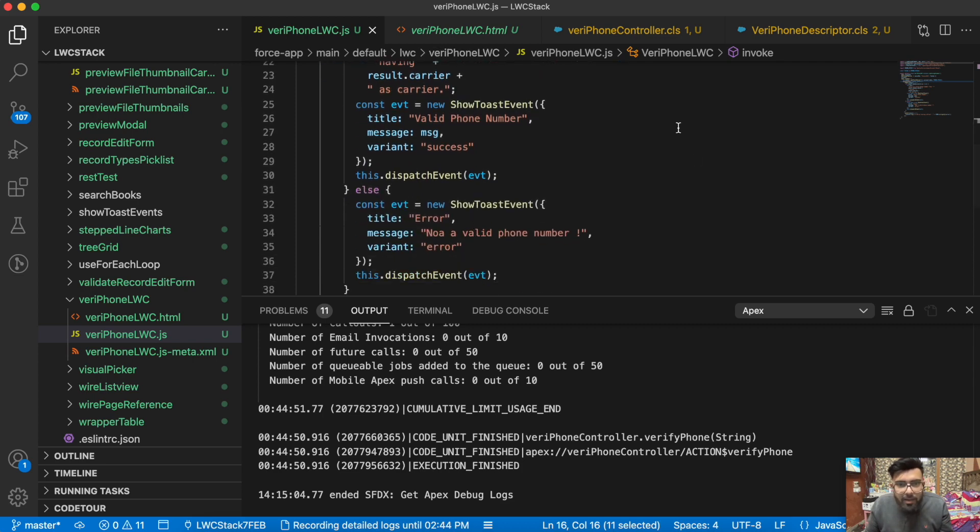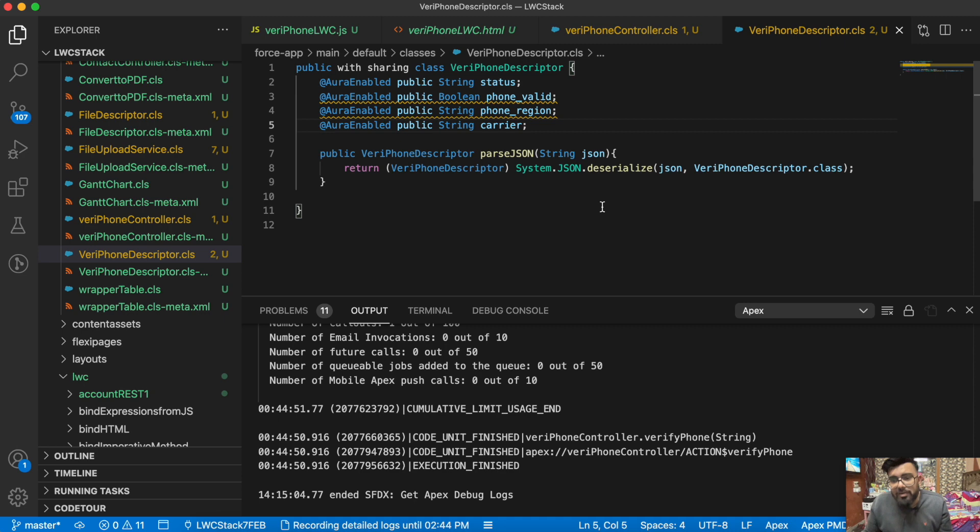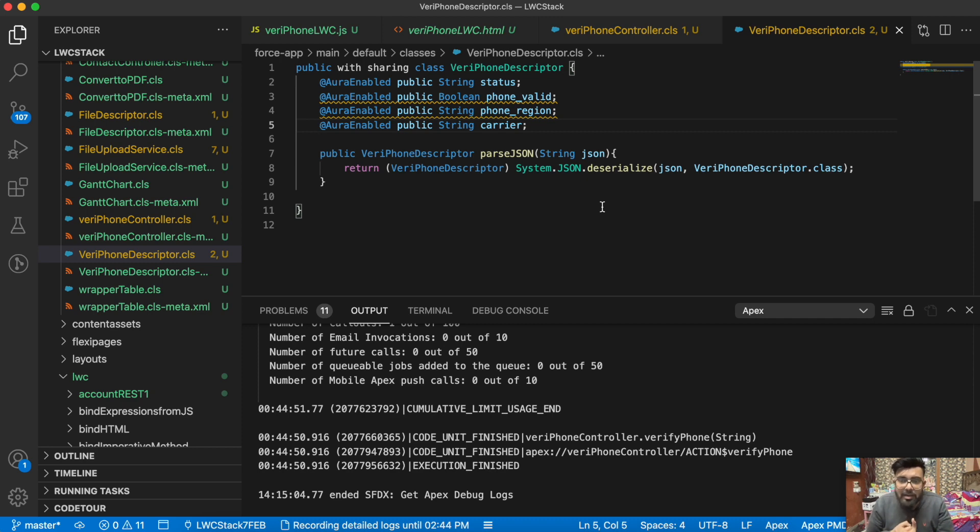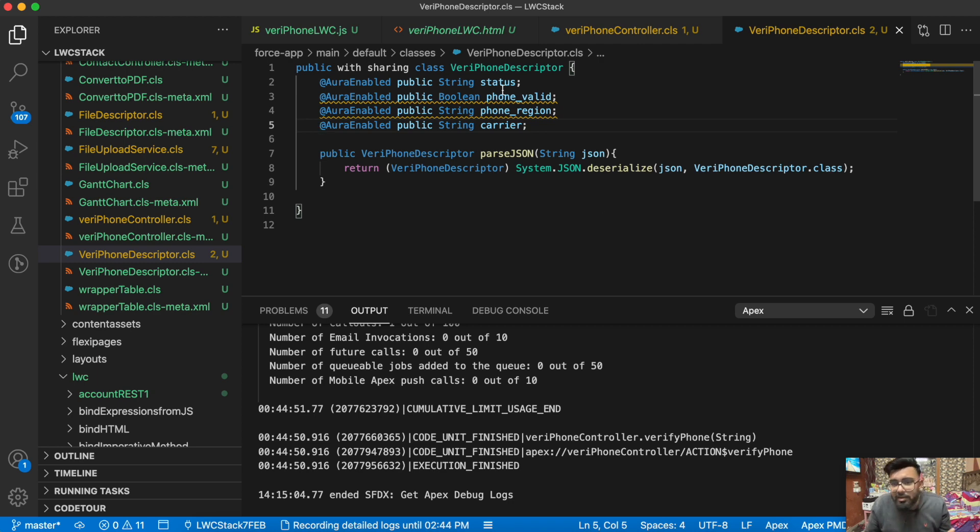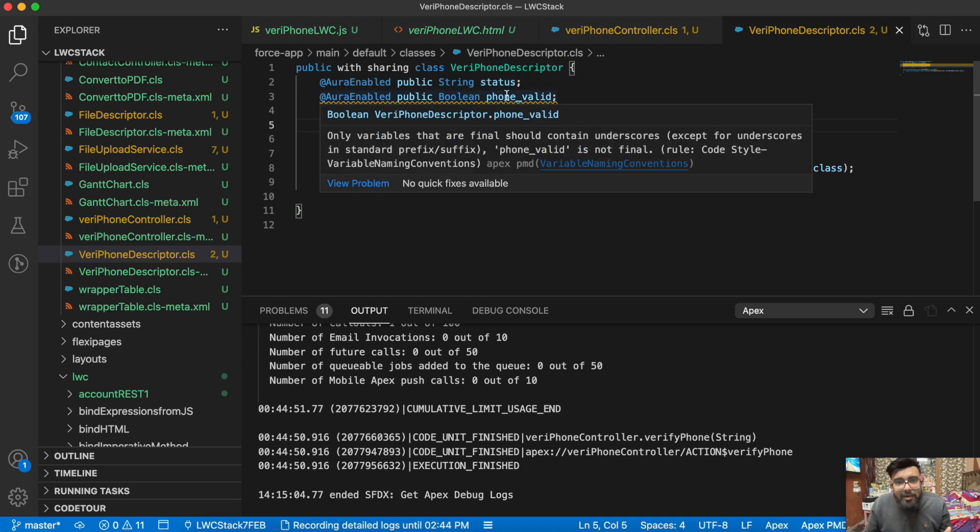Now let me show you the descriptor file. This is the descriptor file. Because we're getting data in JSON format, we have to convert it. This is the class I'm using to convert it. I'm using few fields only from the response. There are a few other fields as well, I'll show you shortly. I'm using status, whether it's success or failure.